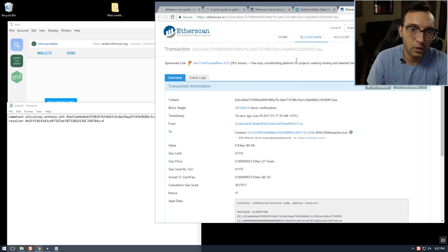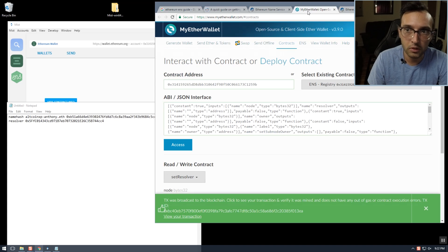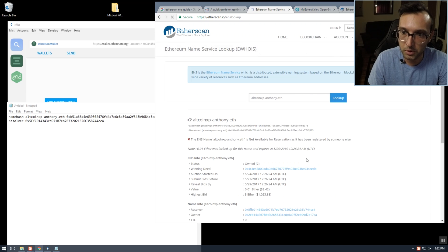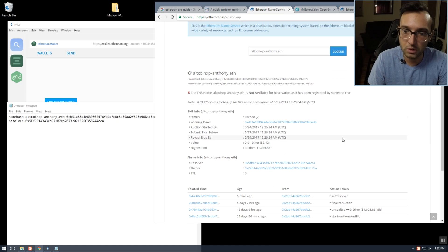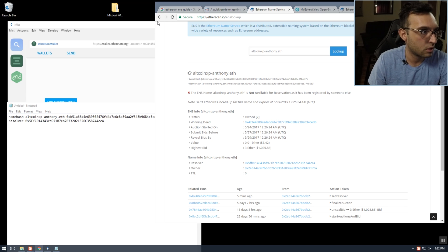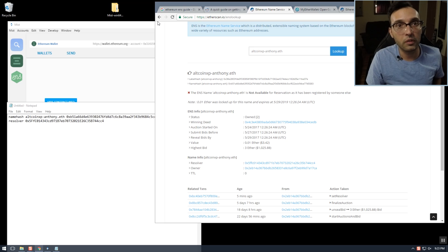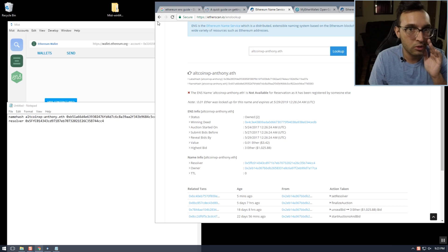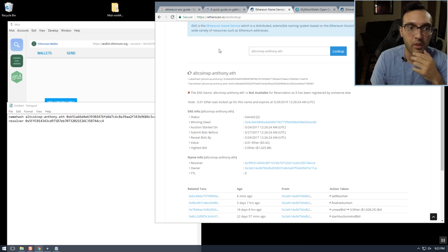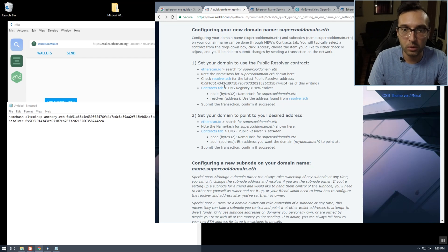Now that the transaction has been confirmed, if we refresh this page, the resolver number should have changed — and yes, it's now set to our resolver contract. The next thing we have to do is set our domain to point to our Ethereum address, so we're going to refer to the guide again.